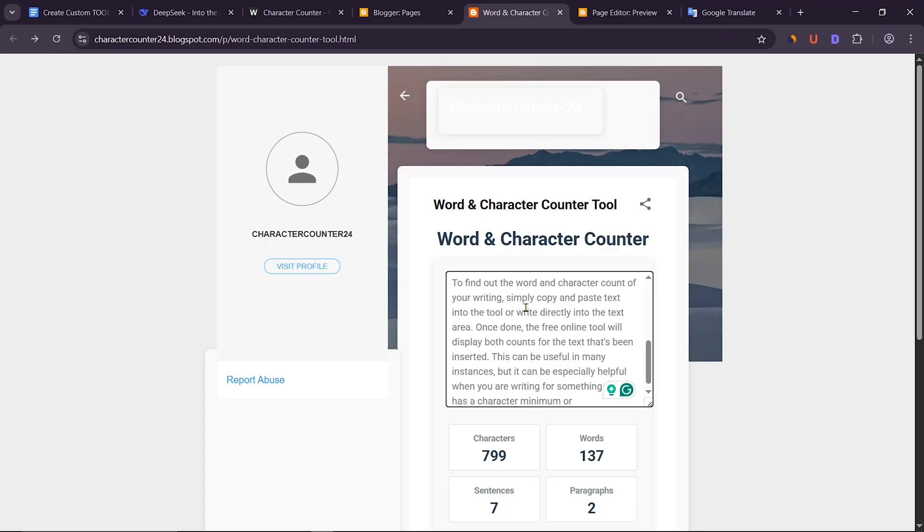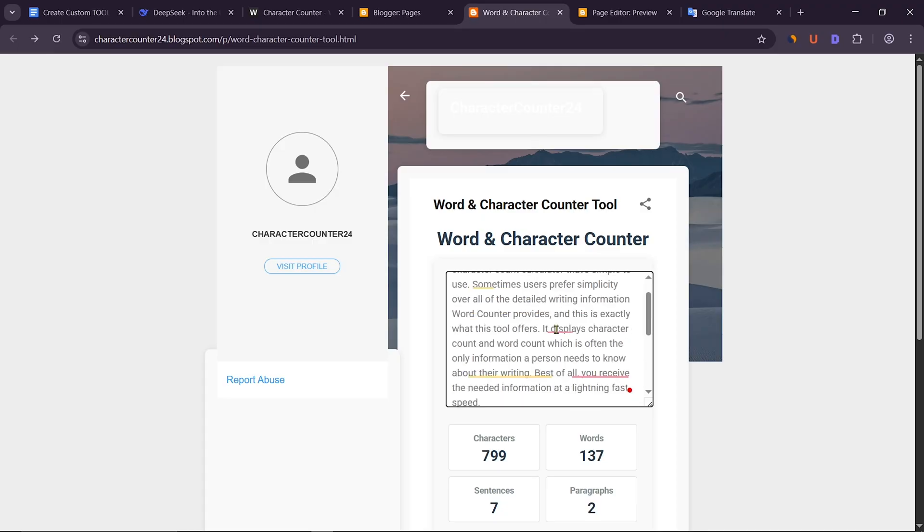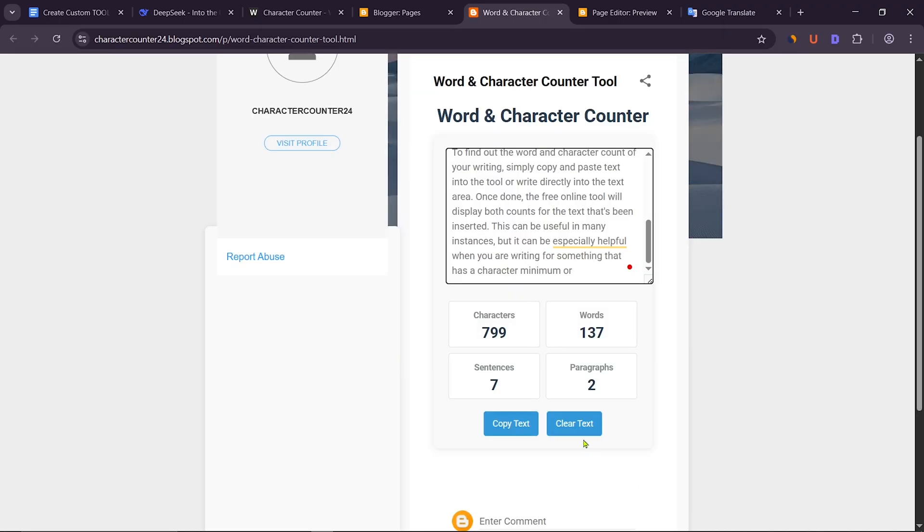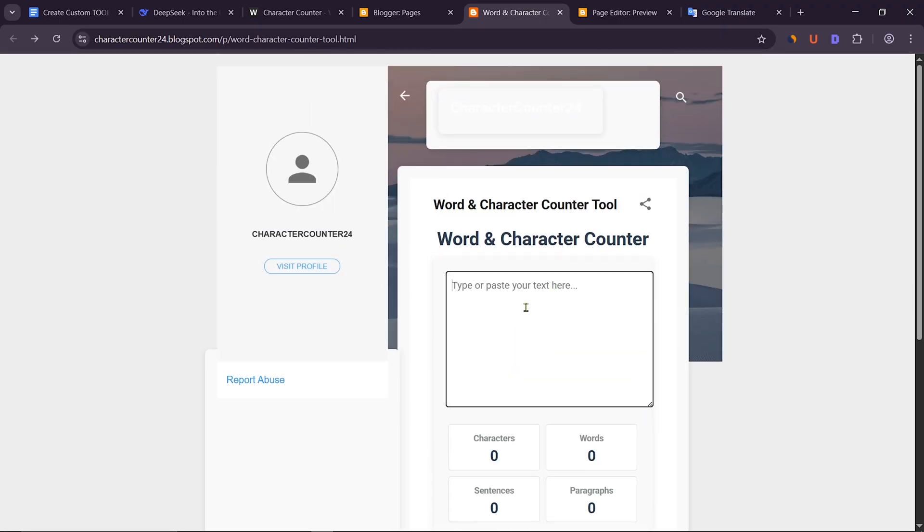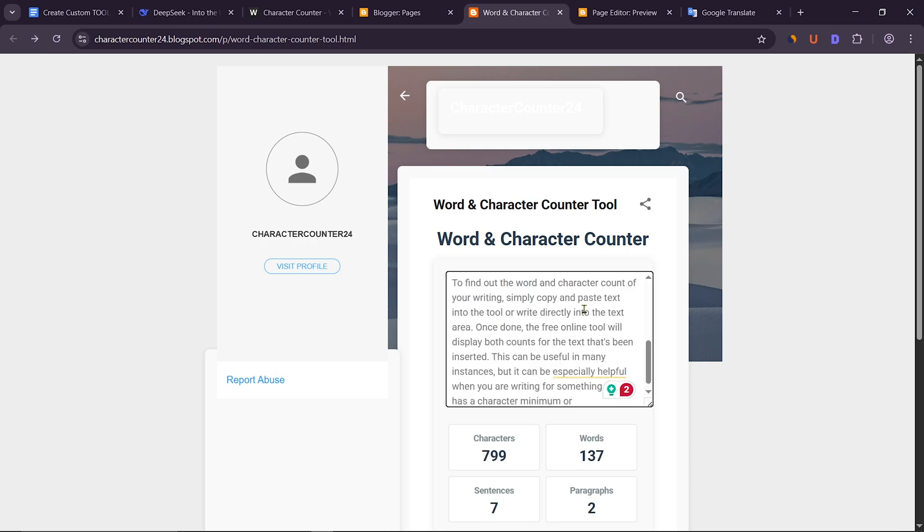In this tutorial, I will show you how to create a word and character counter website without coding knowledge using Blogger and DeepSeek AI.